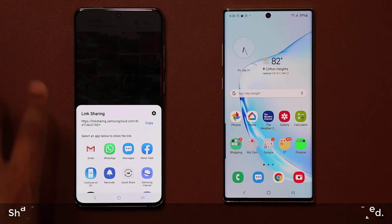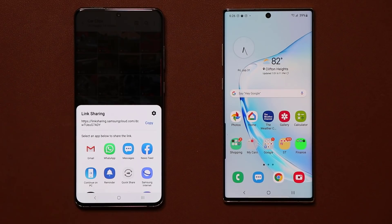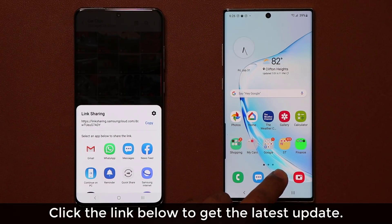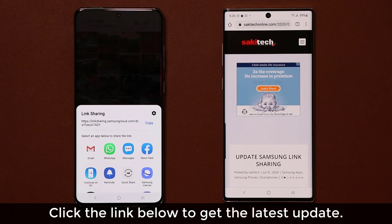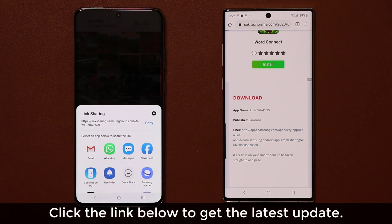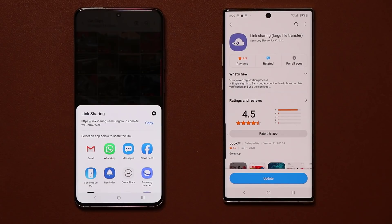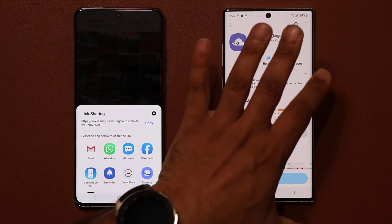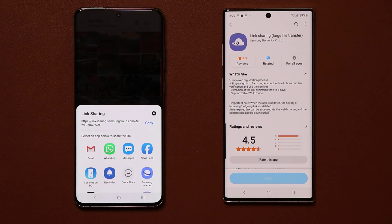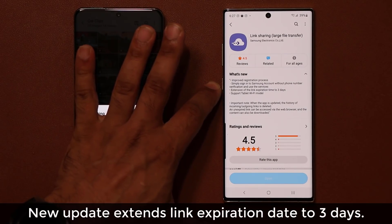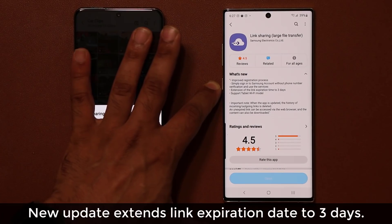This application has now gotten an update. To get it, click the link down below, which takes you to my website. Swipe down a little and under download, click the link to go straight to the store where you can tap on update to get the latest version of Link Sharing. What's new: the registration process is much simpler now, and the link expiration date has been extended by three days.